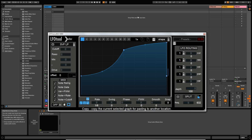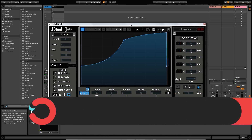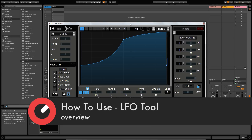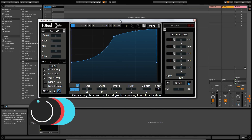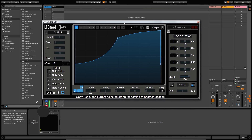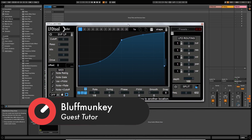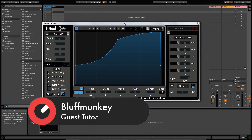Hey guys, this is BluffMonkey and in this video we're going to take a look at Xfer Records LFO tool. Now I think this is a fairly misunderstood plug-in because it's not really an LFO, but it is quite a tool. There's lots of things you can do with this plug-in. It's not just for sidechain ducking, which I think most people use it for, myself included when I first bought it.